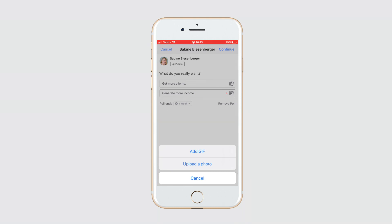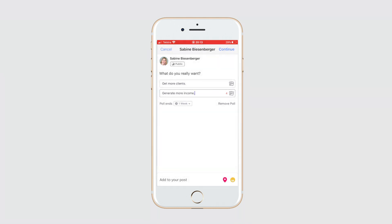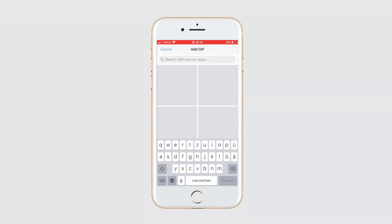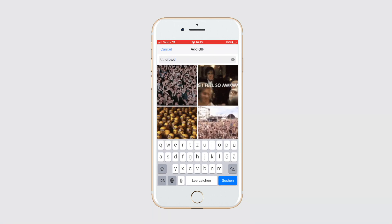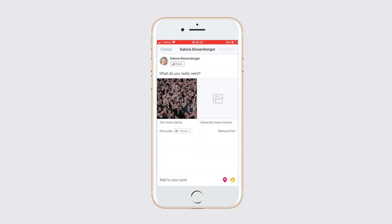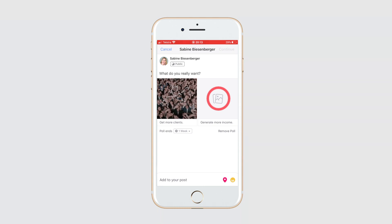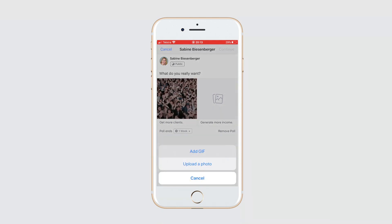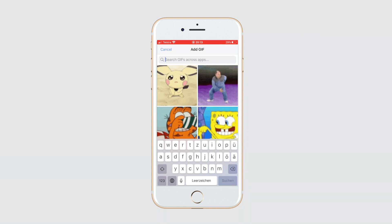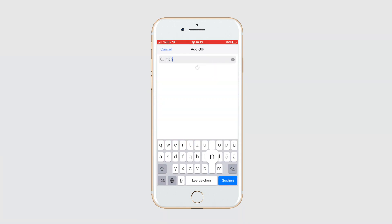We want to add a gif, going with a crowd image for the first option. And for consistency, we need to add one to our second option as well — going with a money-related image.